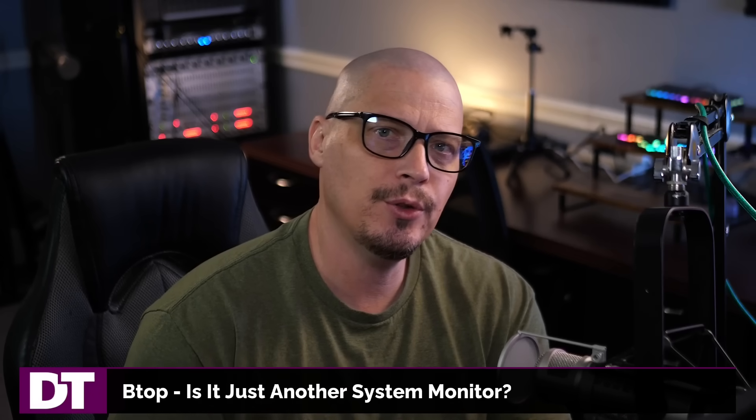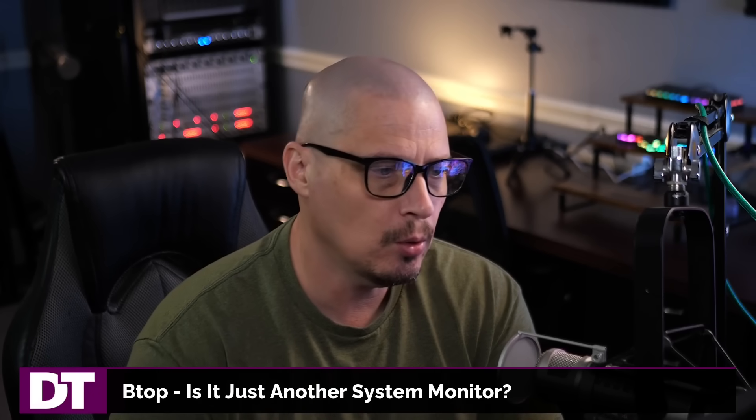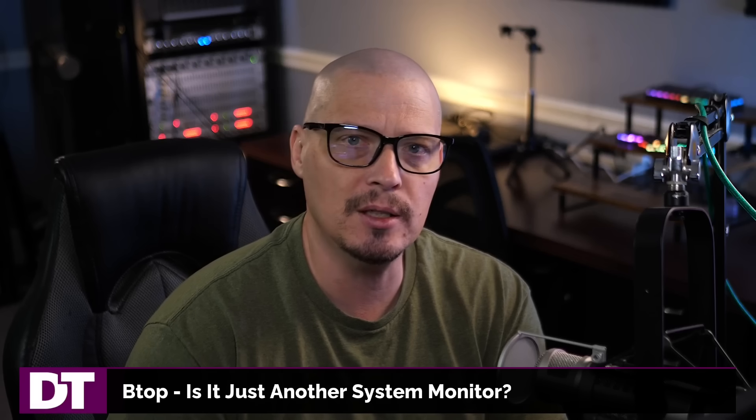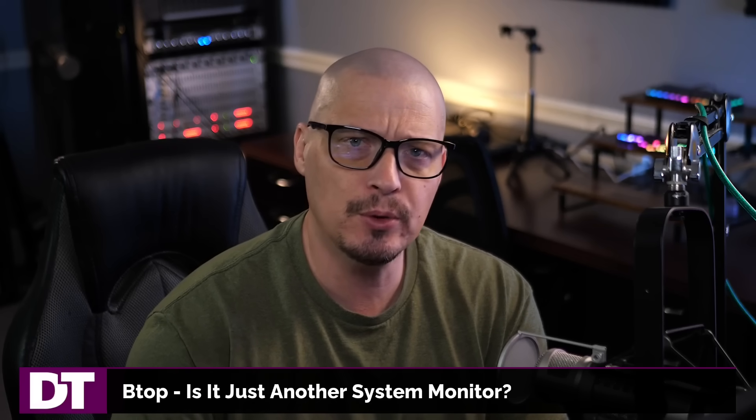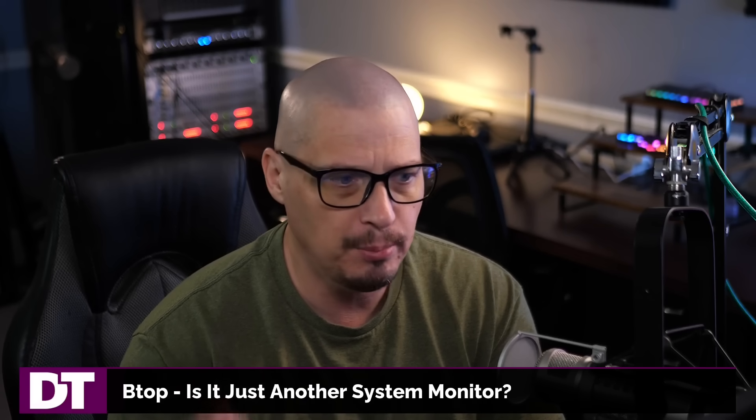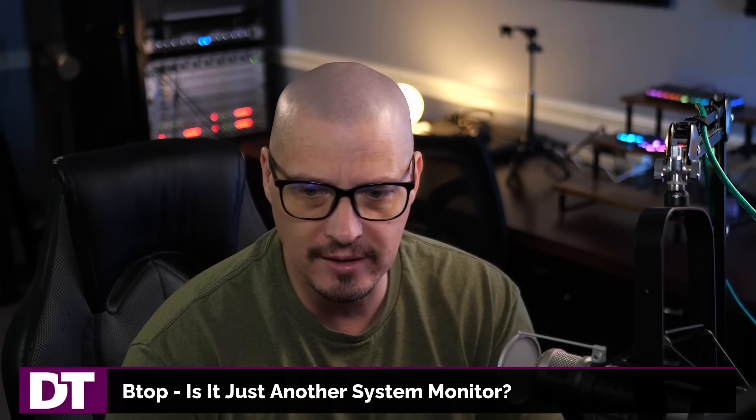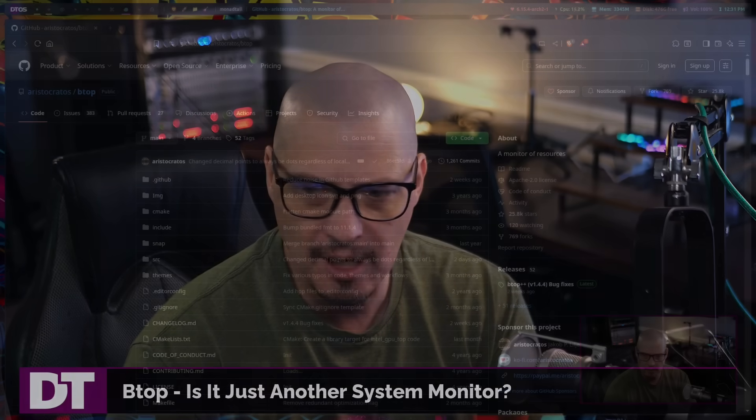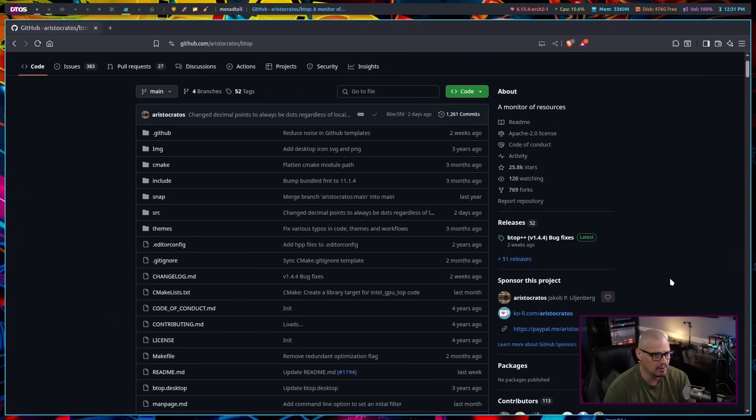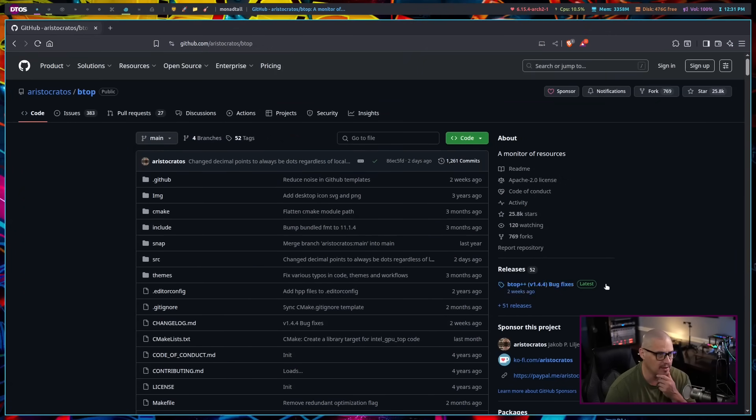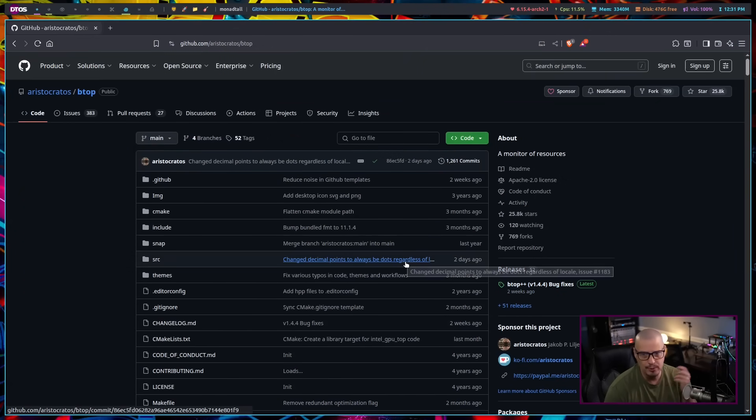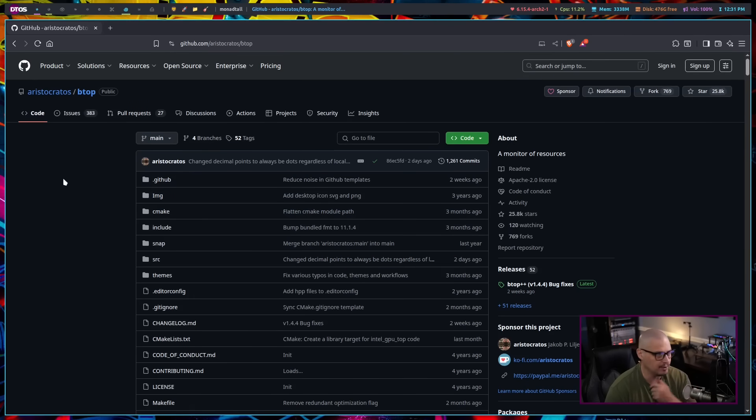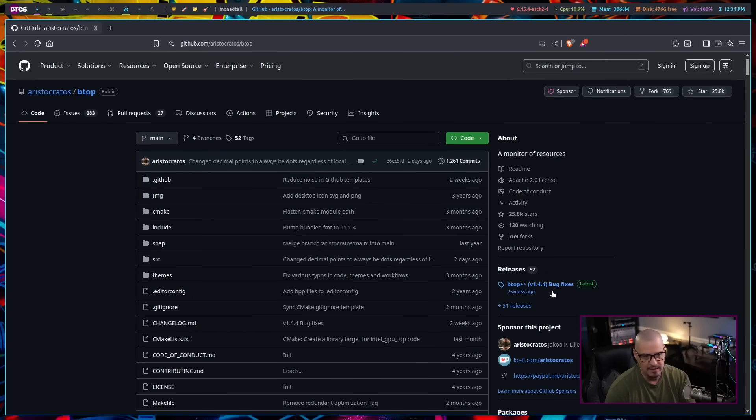Today I want to share with you a really cool terminal-based system monitor. This program is called BTOP, or actually they call it BTOP++. If you look at their release announcements, the program name is BTOP++, but when you install it as a package, like a binary package on your Linux distribution, the package is typically called just BTOP.